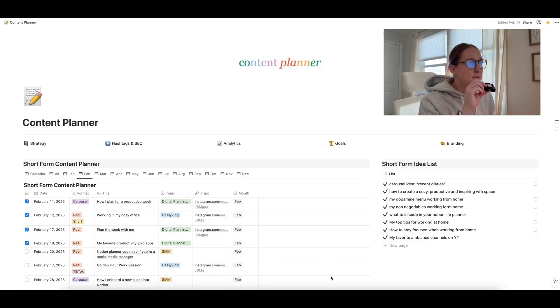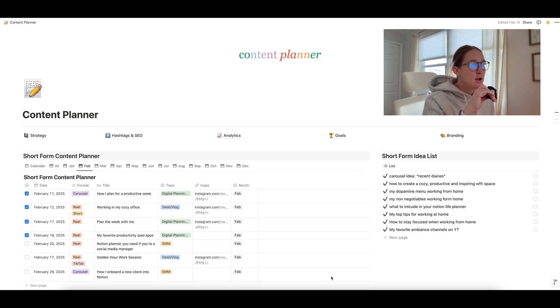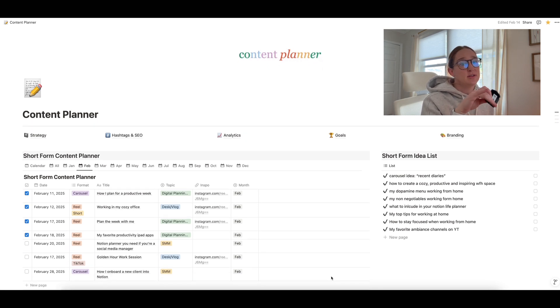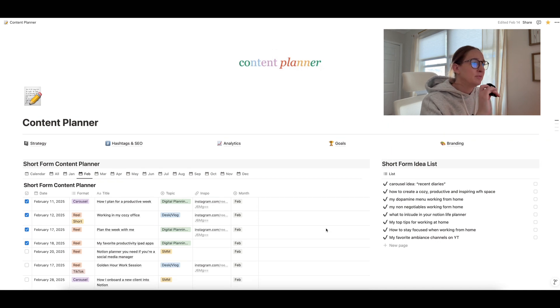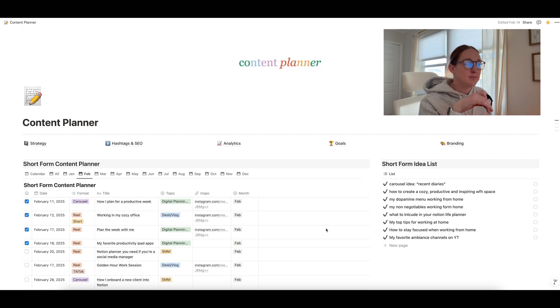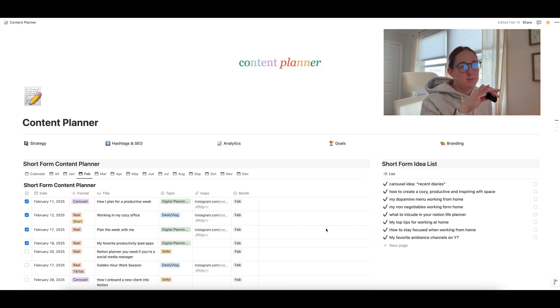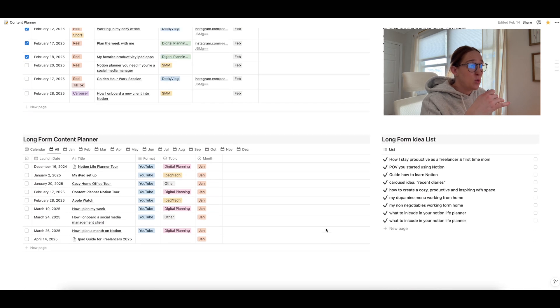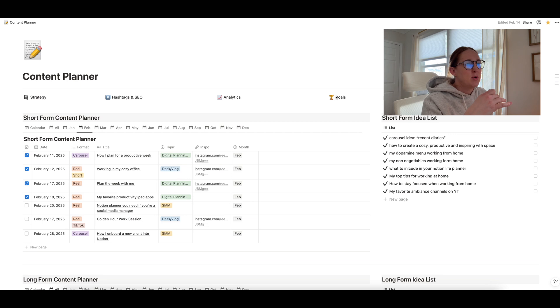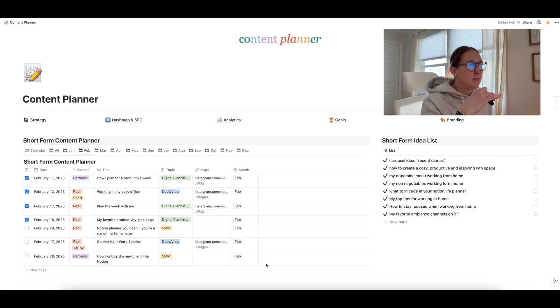All right, so welcome inside my content planner. Now this is a sample planner that has everything already filled out in it. So if you get the template, it's going to come completely blank. But this is so you can see what it looks like when it's basically filled out. So this is your main page. Like I said, it's really simple. It's just a one pager. And then I have some bonus pages that I'll go over at the end of the video.